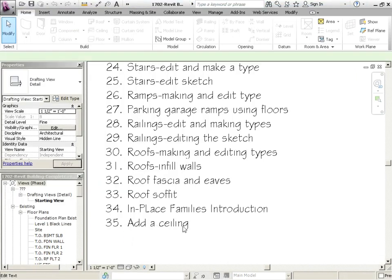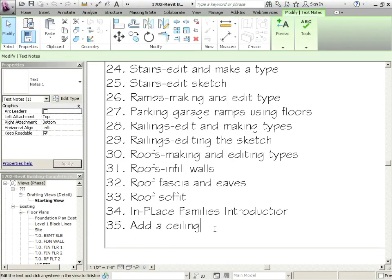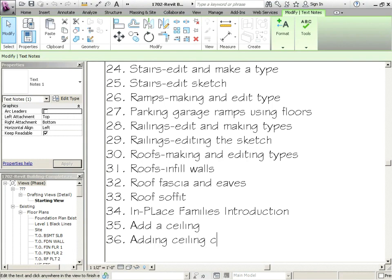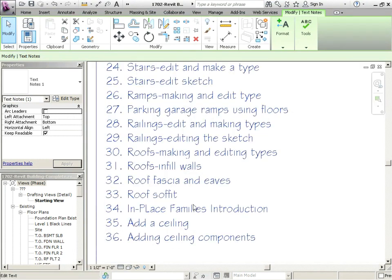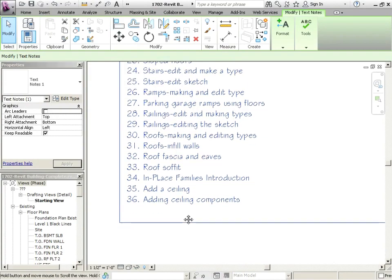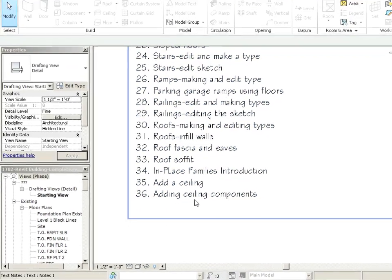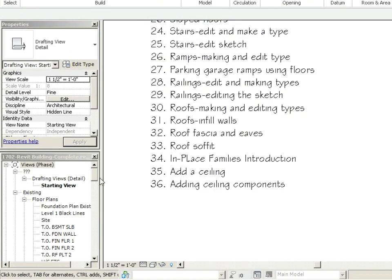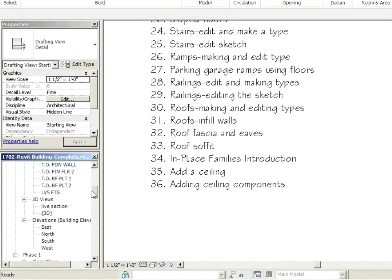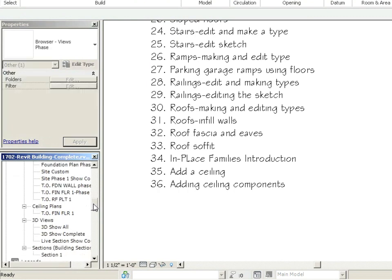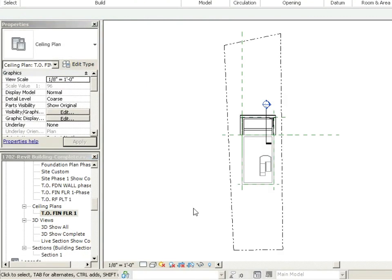This list is getting long. We are adding ceiling components, which really is going to be like lights or diffusers or anything that's attached to the ceiling. So if we go down to our ceiling plan under phase one, double click on it.